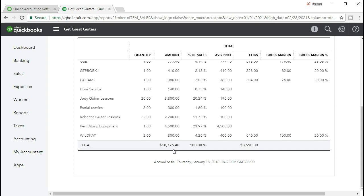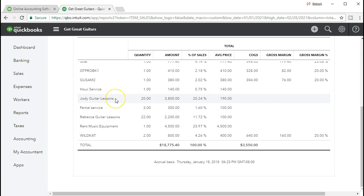We broke it out last time in terms of customers. Who did we sell these guitars to? Now we're breaking it down by what we did in order to earn that revenue. What we did is either we sold guitars or we had some kind of service revenue such as guitar lessons. And it actually gives us a lot more than just the breakout by service item.